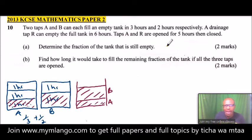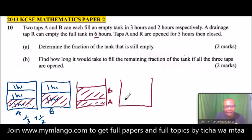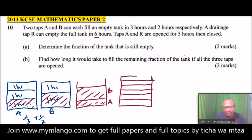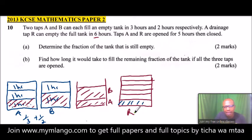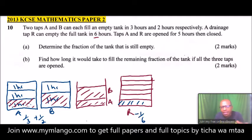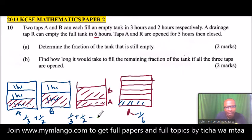Now let's look at R. We are told tap R can empty the full tank in six hours. If we draw a sample tank and divide it into six equal parts — 1, 2, 3, 4, 5, 6 — then R removes one sixth of the tank per hour, which we treat as minus one sixth because it is removing water. So if all taps are opened, the net water entering the tank in one hour is one third plus one half minus one sixth.